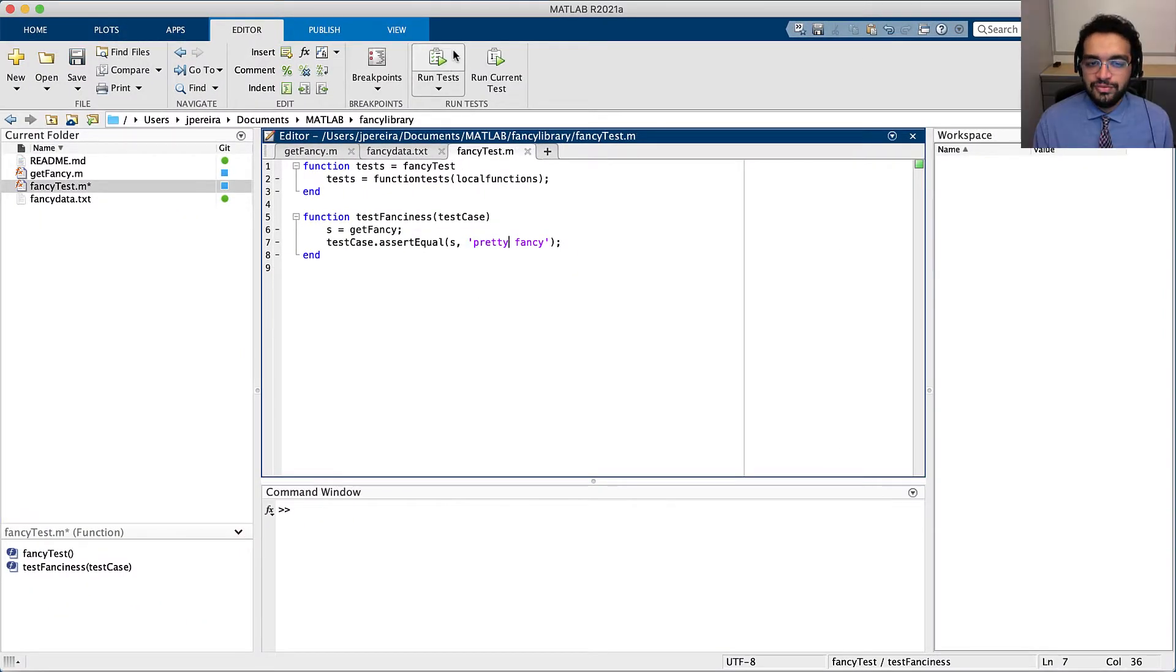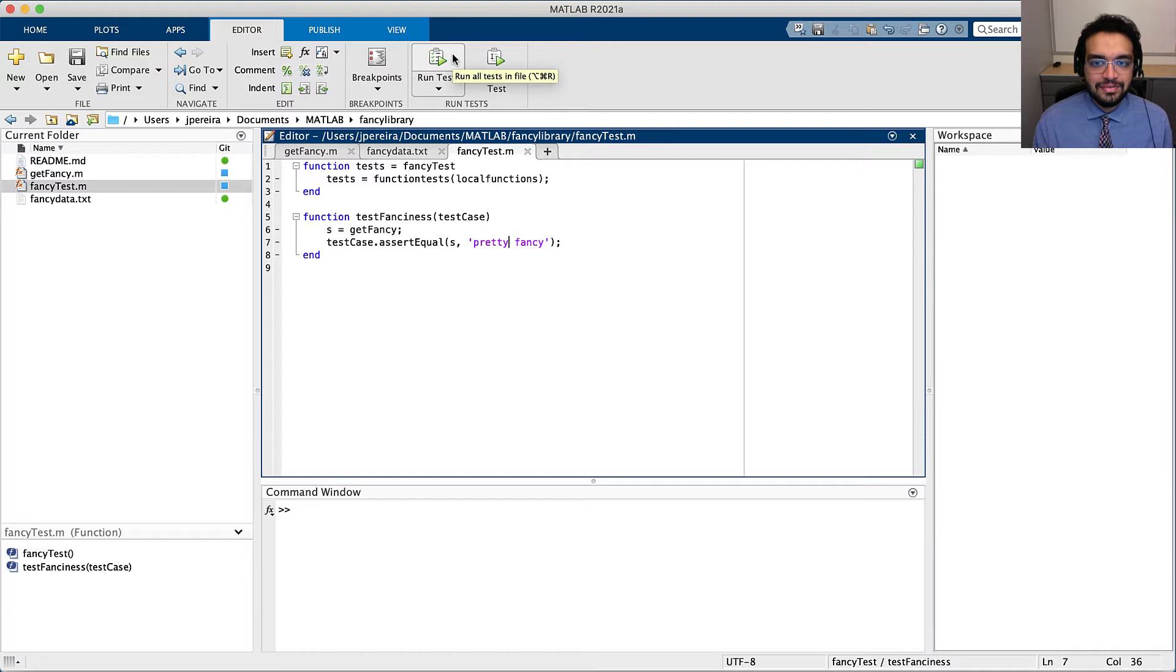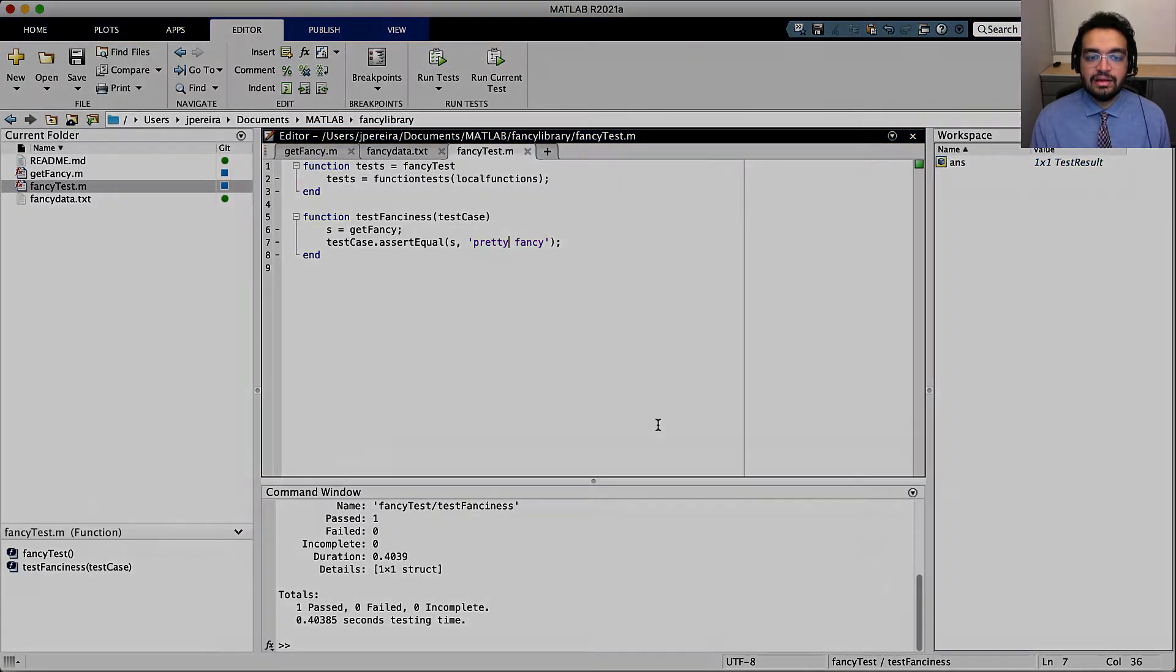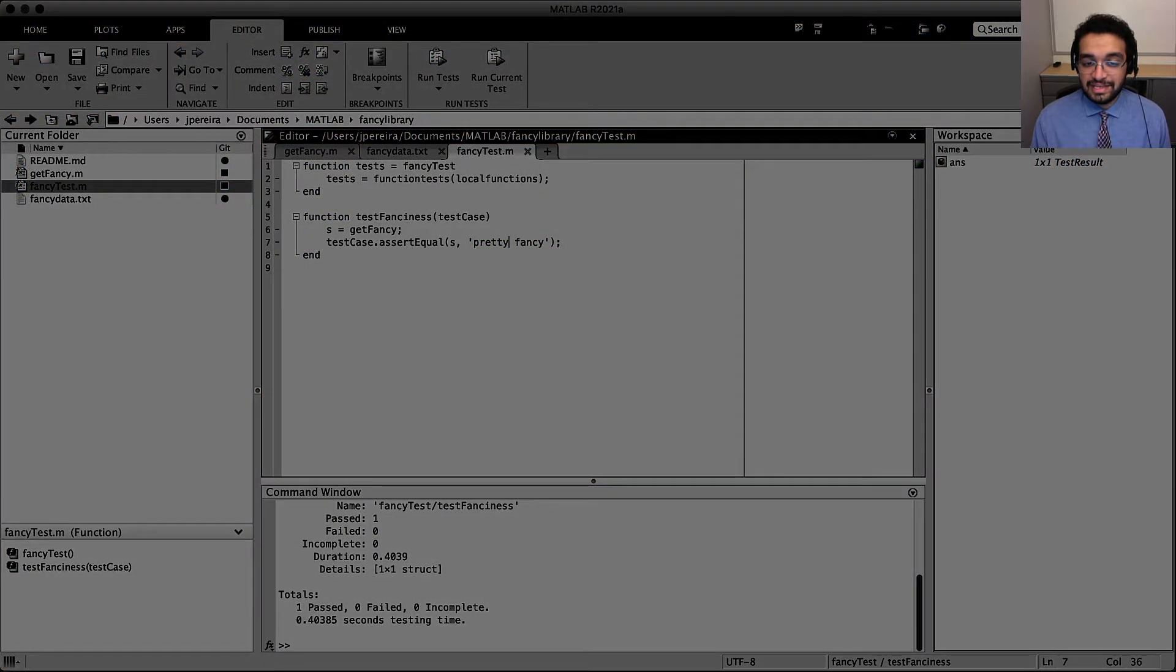With the feature and accompanying test complete, I'll give it a spin by running the test in MATLAB. Nice! It passed! Let's pause for a second though, to see the bug I'm about to introduce.